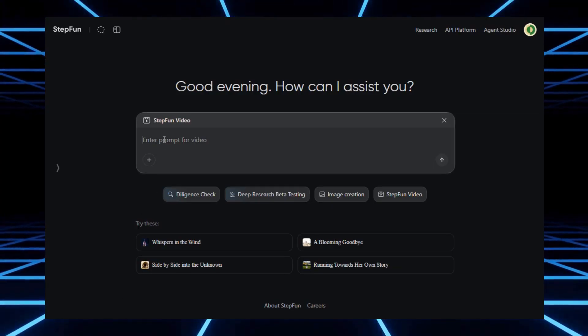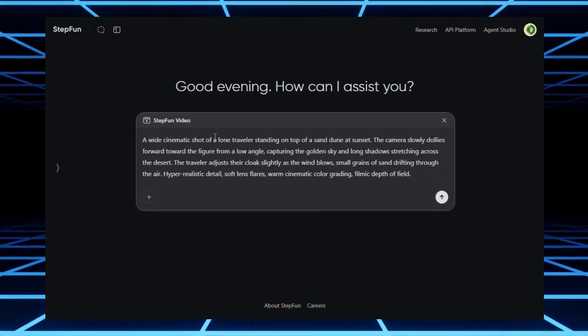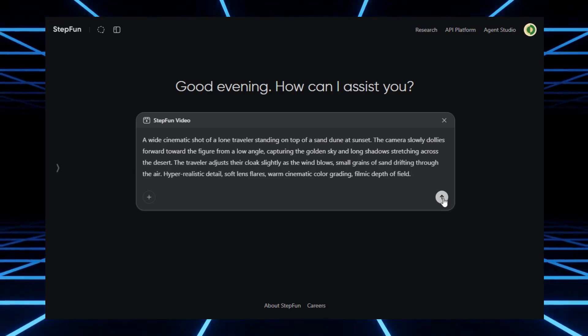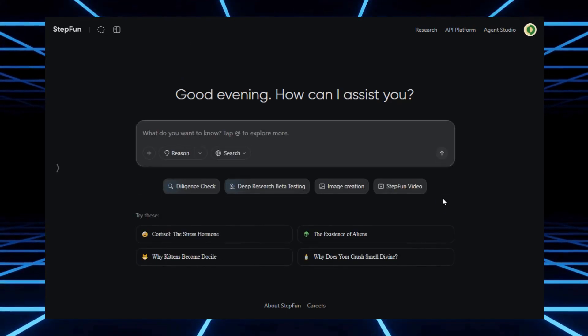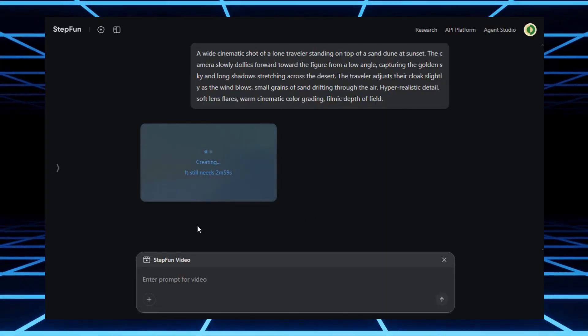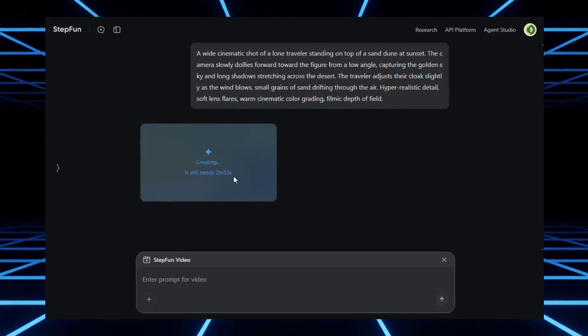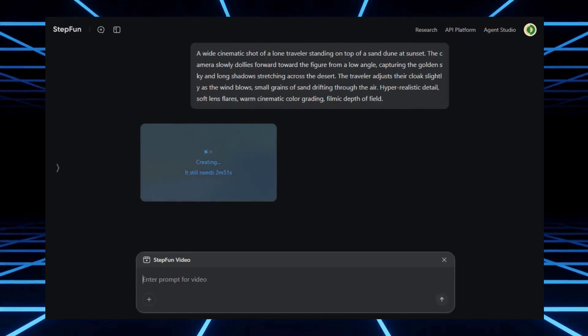I tested it using the exact same cinematic desert traveler prompt I used earlier, just to compare results. Once you hit enter, StepFun shows you how long your video will take to render. It usually needs a few minutes.